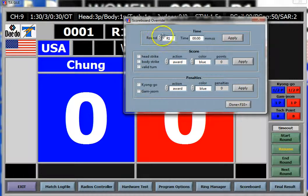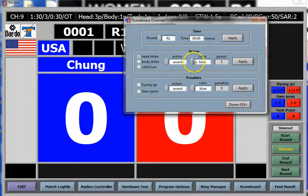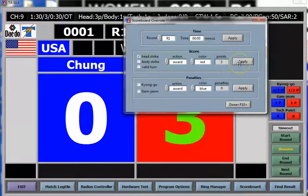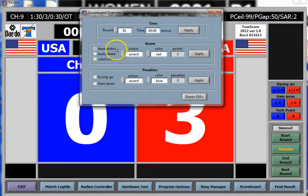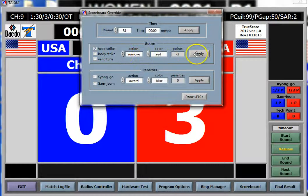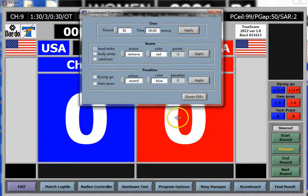So if I want to go ahead and take a head strike and award it to red, that's how I would do it — see the score changes. If I want to undo that head strike, instead of award I'll do remove from red. There it goes.